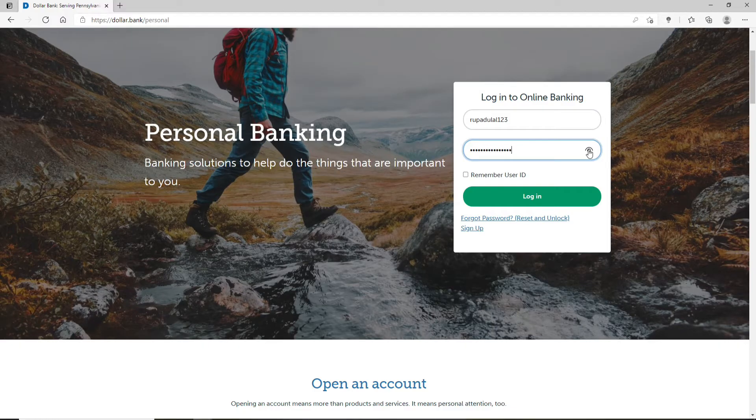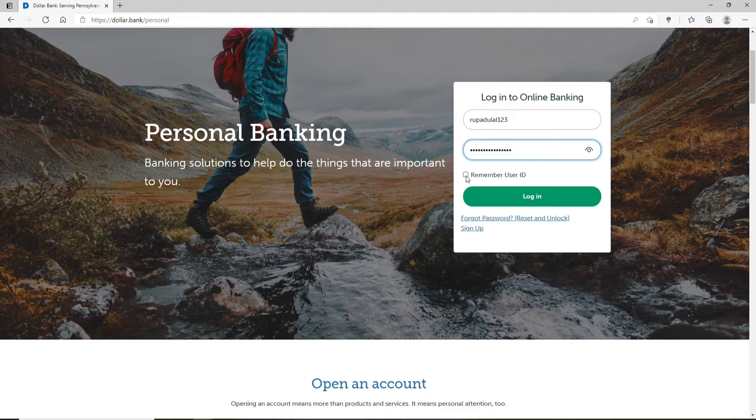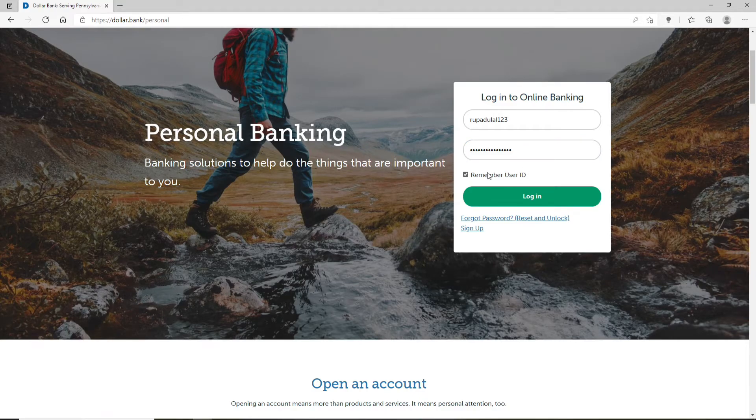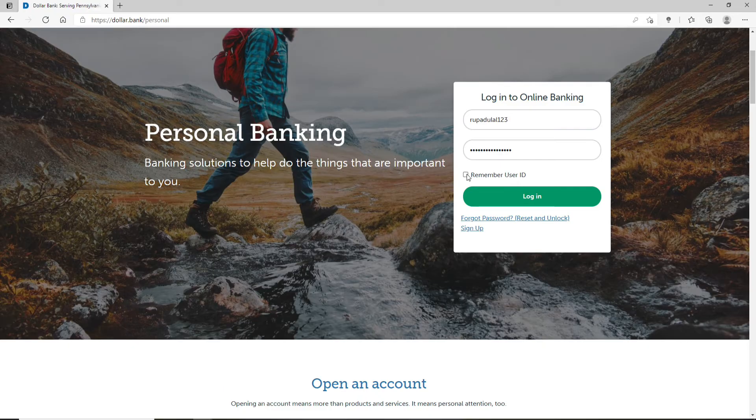If you want the system to remember your user ID so that you won't have to log in again and again, click on this box that says 'Remember User ID'. If you are using a public or a shared device, make sure to uncheck the box.